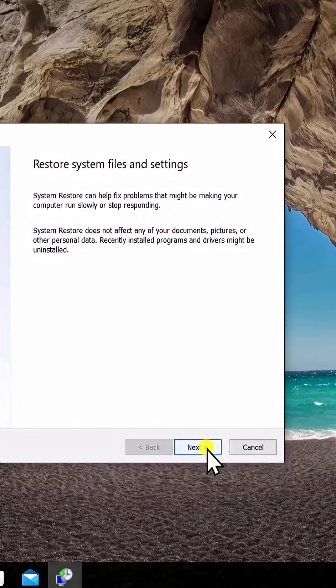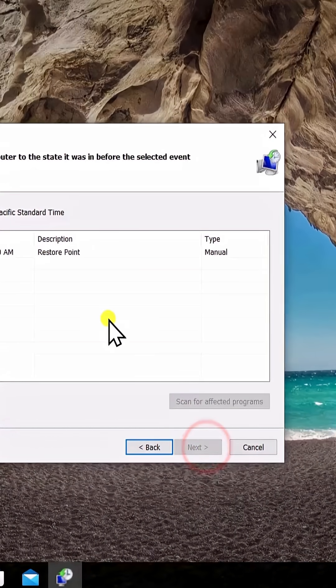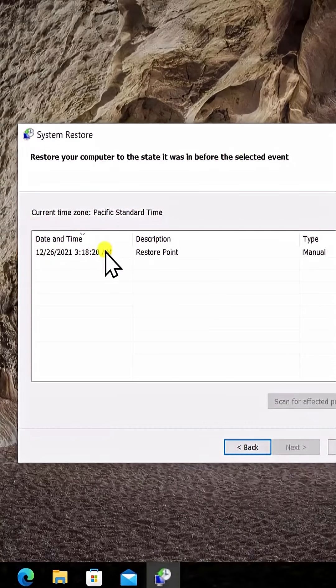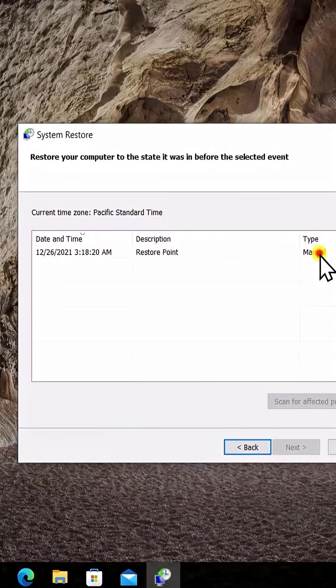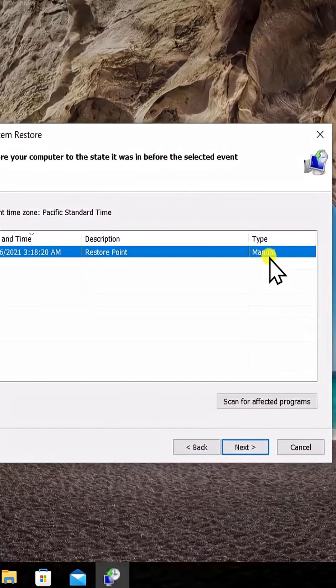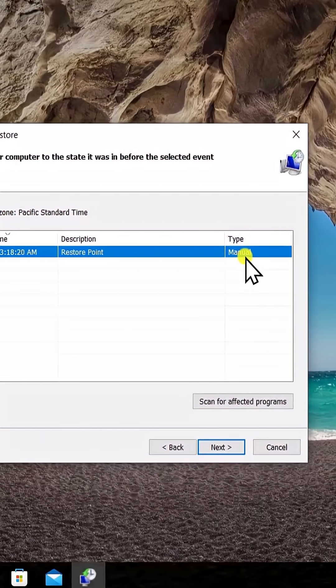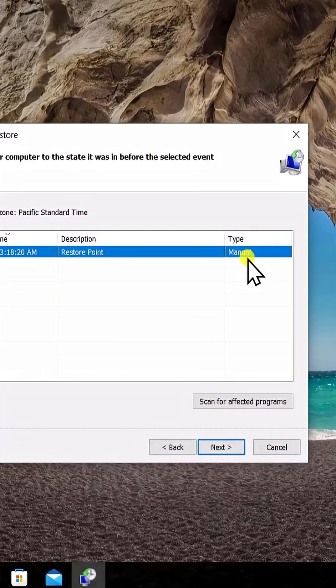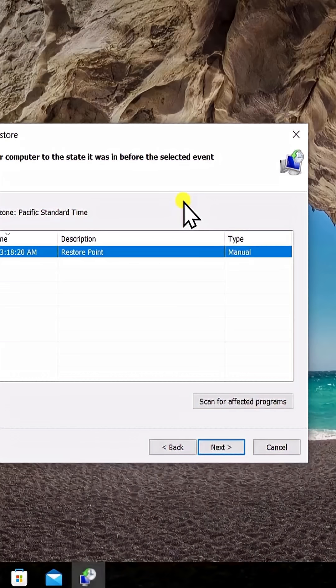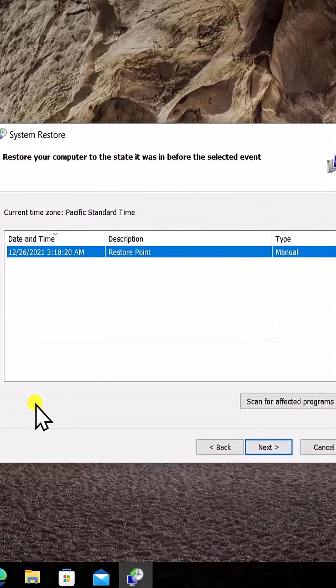Then that will show up in here too. So here you can see I have only one restore point which I created manually, that's why it's showing manual. If this restore point was created by installing any software or uninstalling any software, then it will show up like automatic.